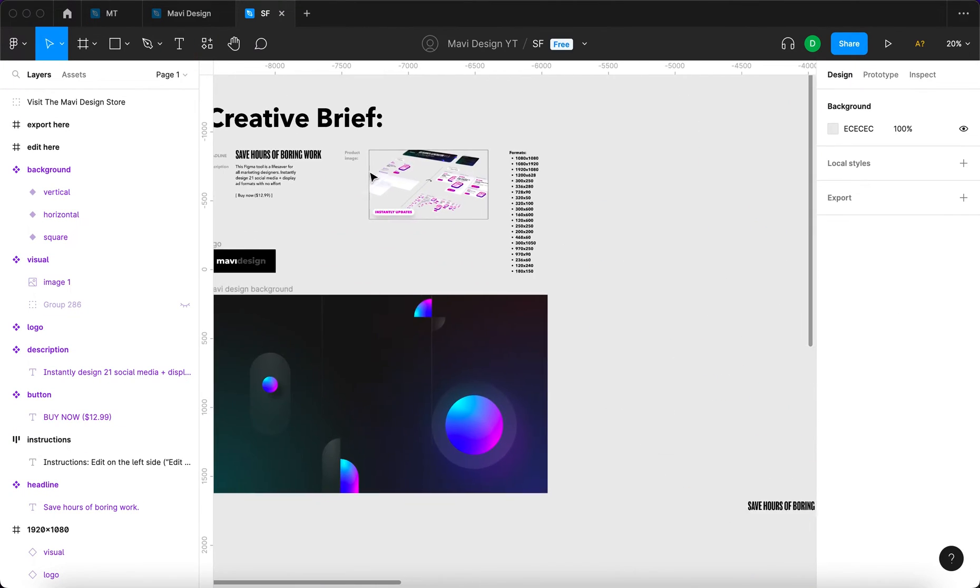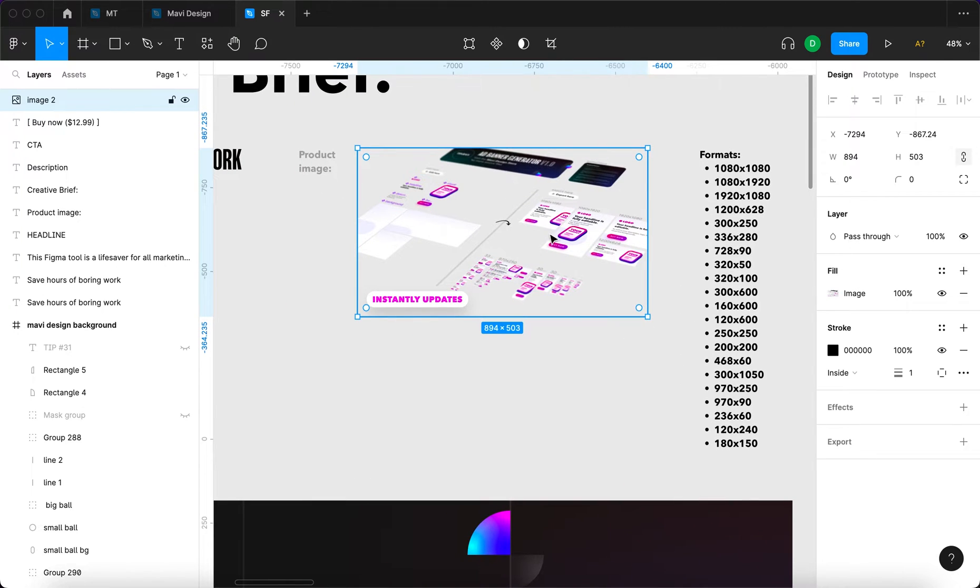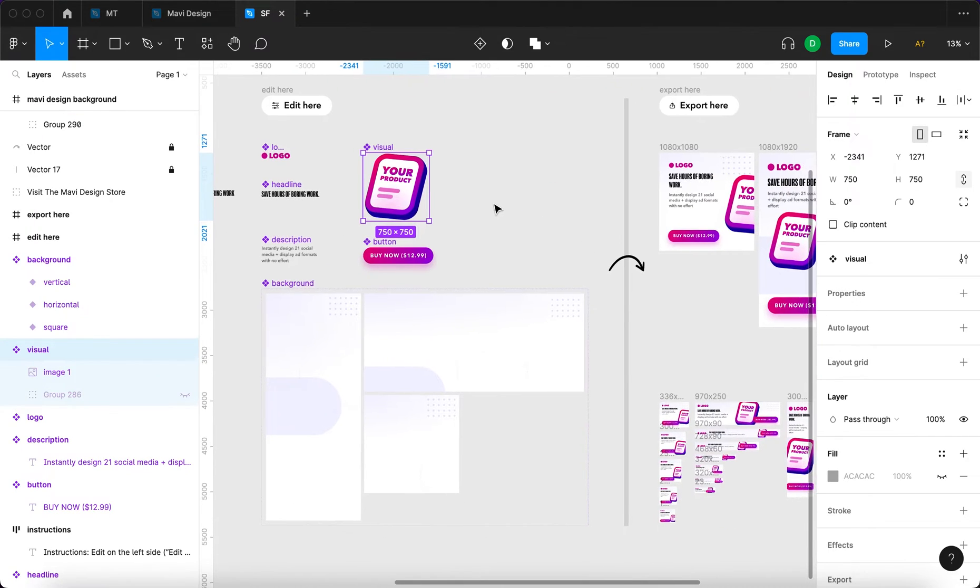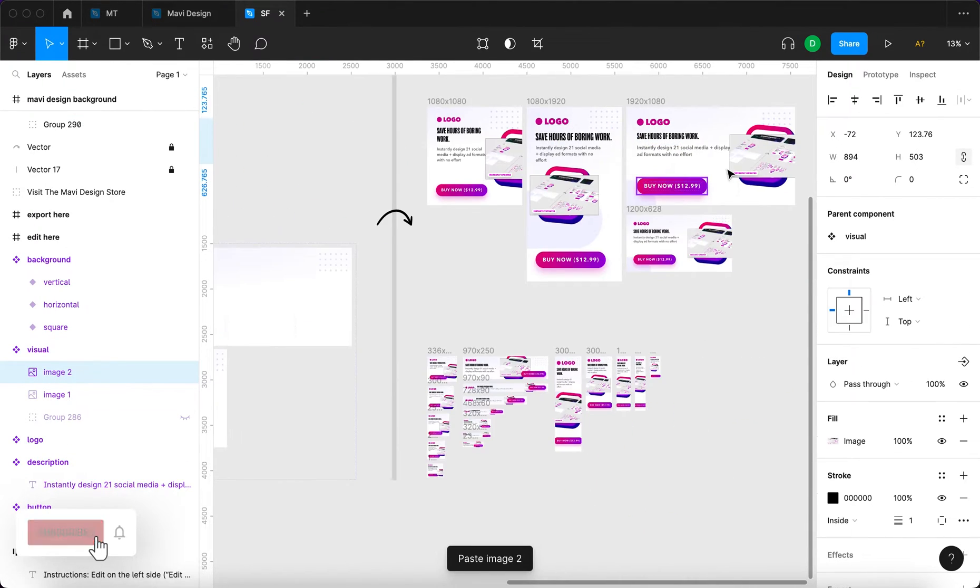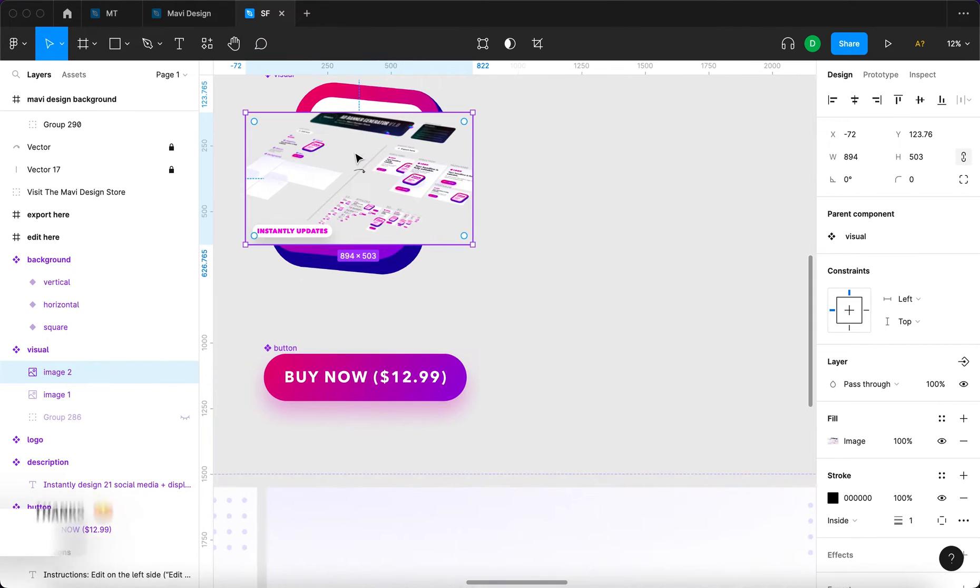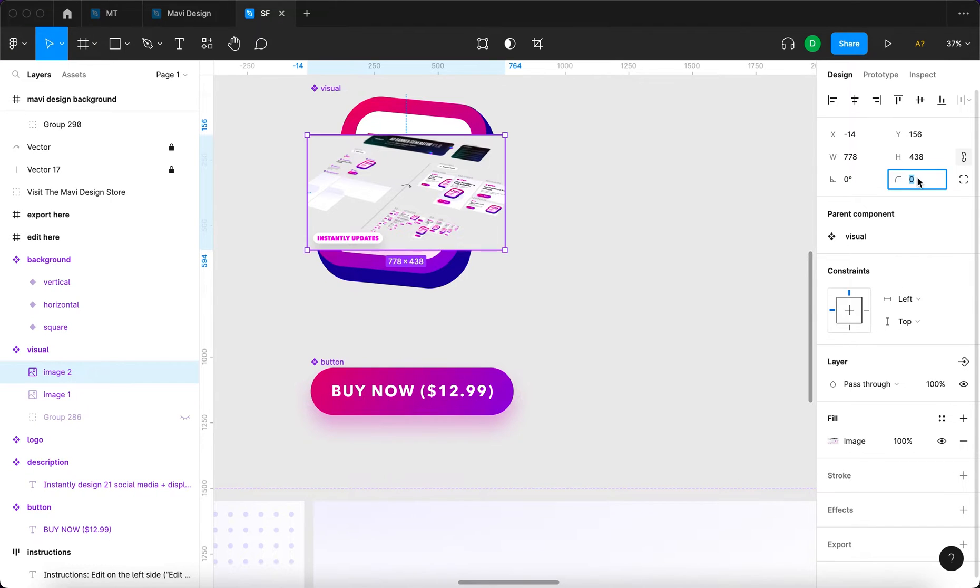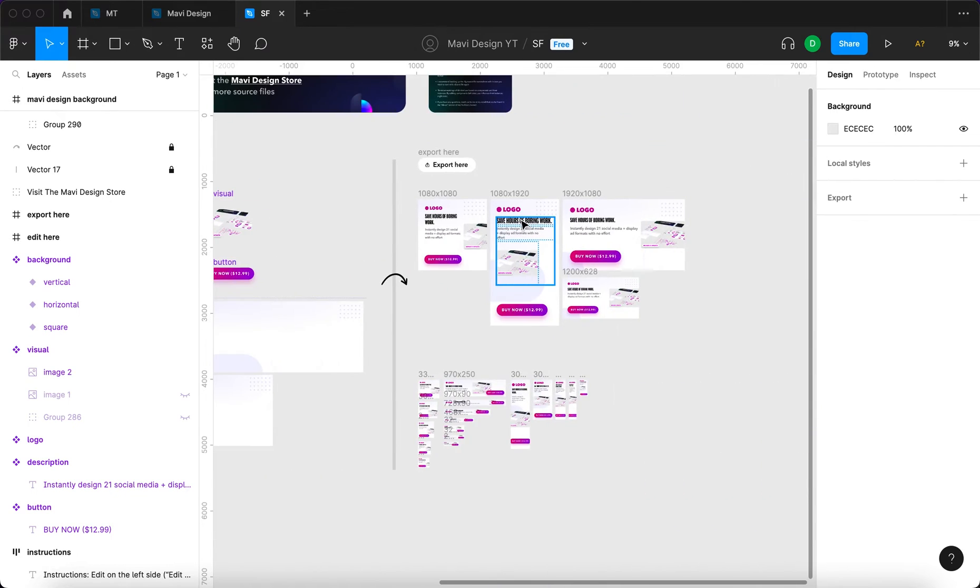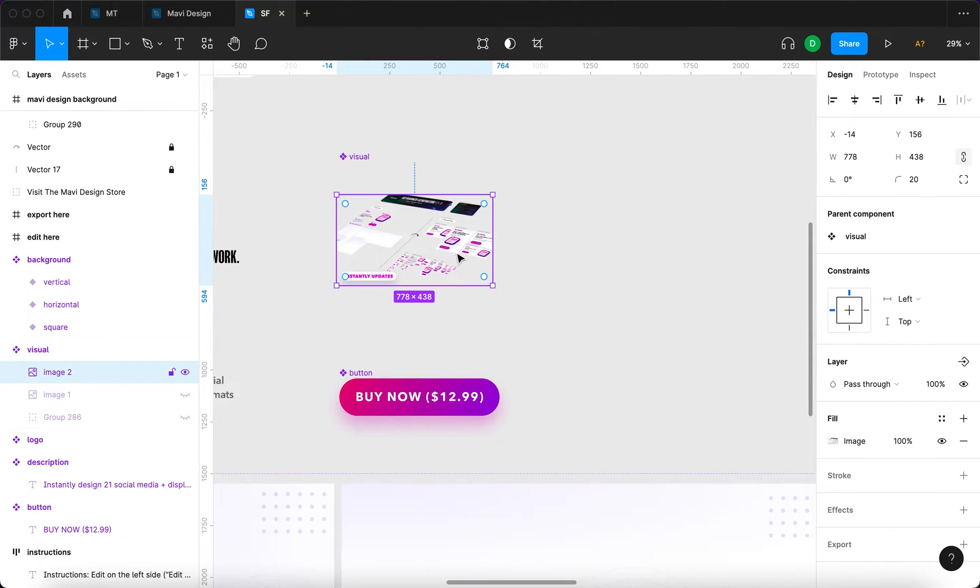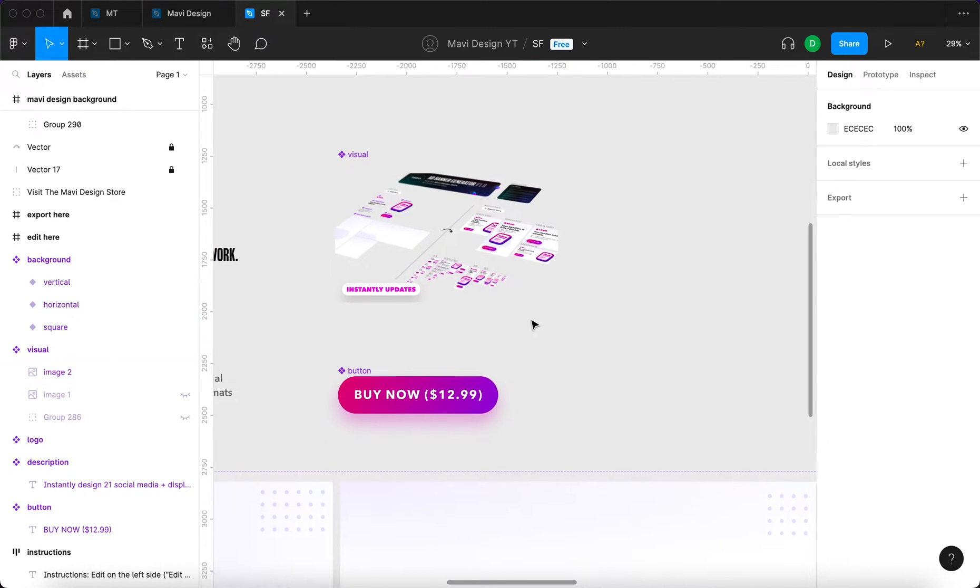Then we have this screenshot over here that will serve as a product image, which means I'm going to copy this and then select the visual component and paste that inside. You can see it updates across all of these banners. So let me just change the size, remove the stroke, do some rounding, and then remove or hide the previous image so that we just get this single image.